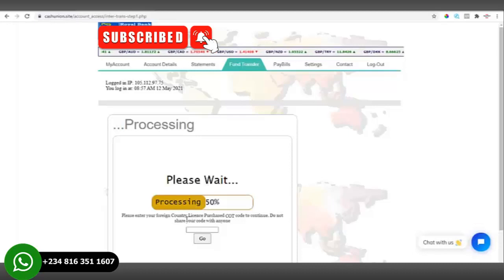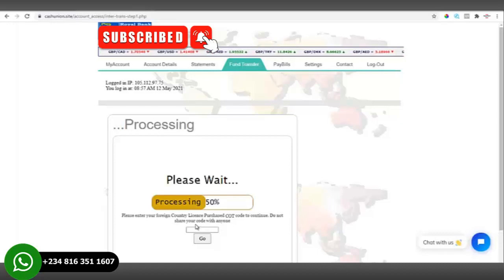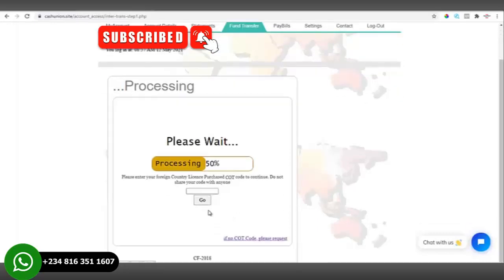The transfer is now processing. Once the transfer loads to 50%, it requests a COT code. A message appears: 'Please enter your COT code to continue. Do not share your COT code with anyone.' For this transfer to be complete, you need to provide the COT code for the client, and you can only do that if you have access to the admin dashboard.